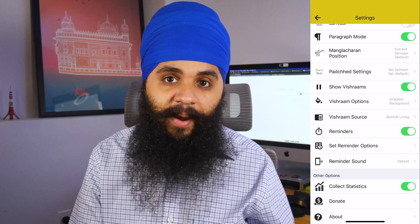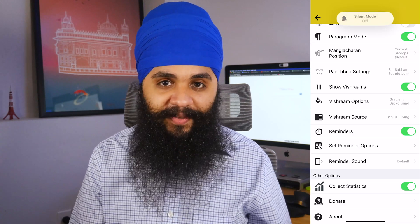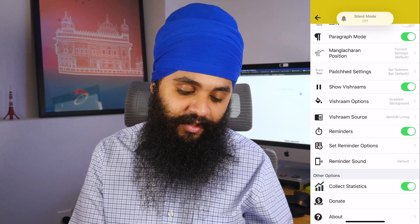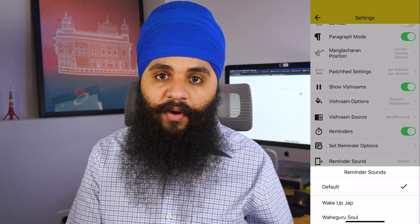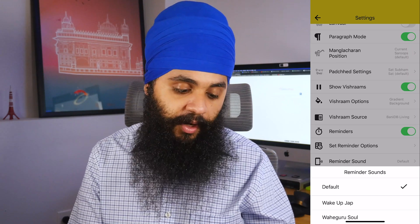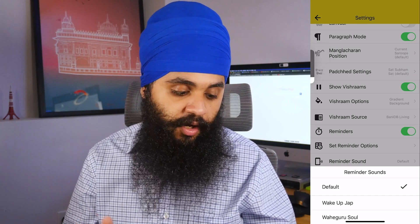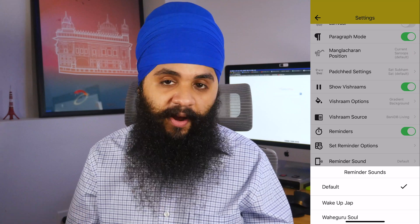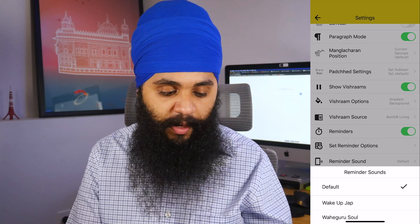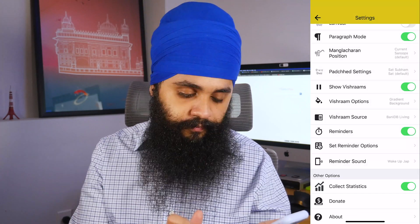If you scroll down, you also have the ability to choose the reminder sound. There are a few different options — the default is your standard phone sound, but you also have two others: one called Wake Up Jap and one called Waheguru Sol. Here's a sample of each one.